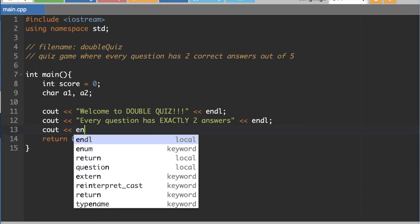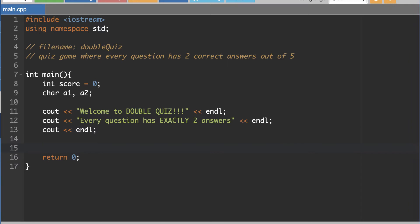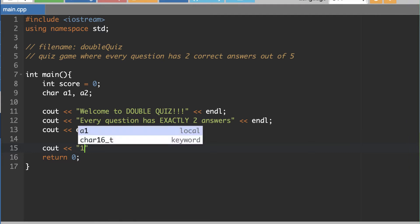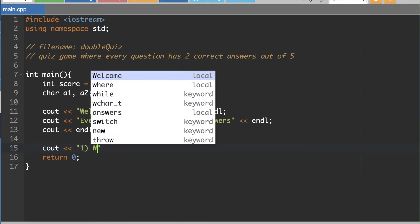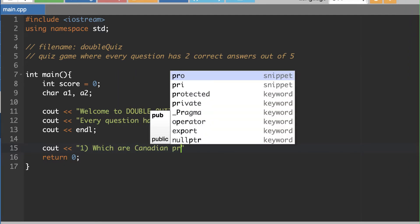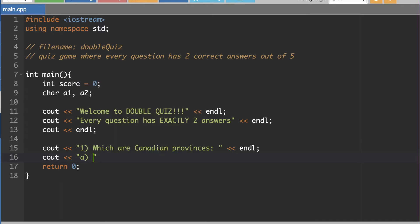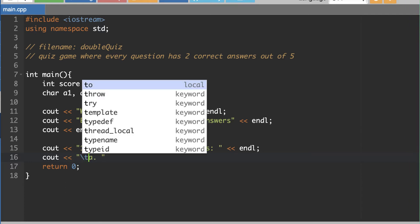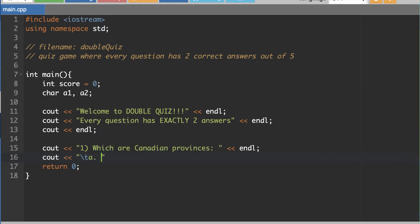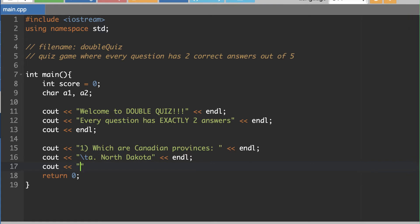I'm going to display the first question. Your first question should be different from this, but mine will be 'Which are Canadian provinces?' followed by an end line. I'll put the five answers, and if I use backslash-T they'll be tabbed in and look nice. Answer A will be North Dakota, and answer B...